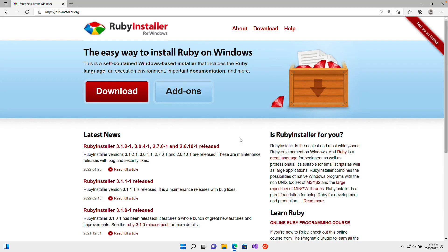In this lesson, we'll download and install Ruby on our Windows computer. So the first thing that I want you to do is to open up your web browser of choice and head to rubyinstaller.org.